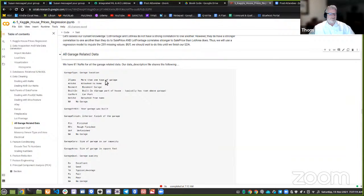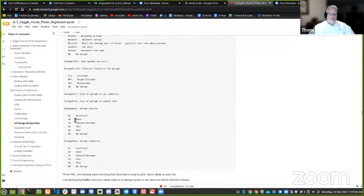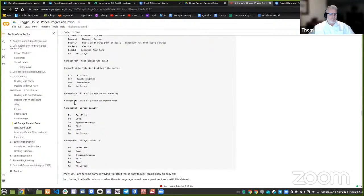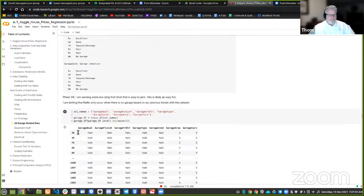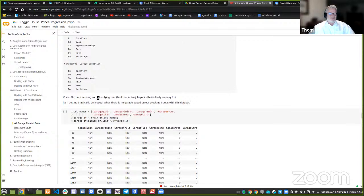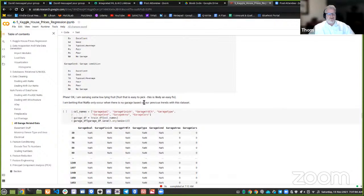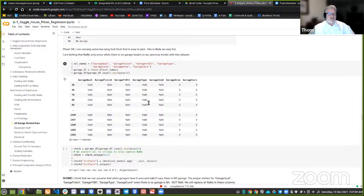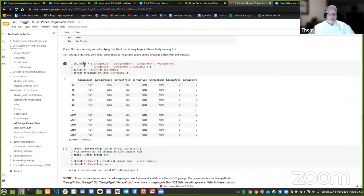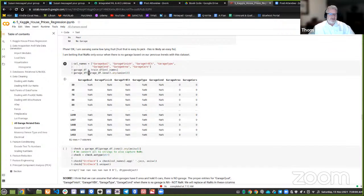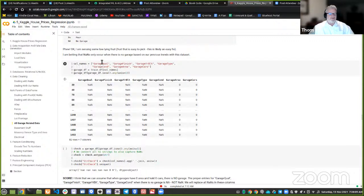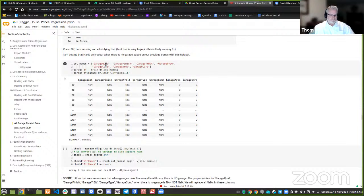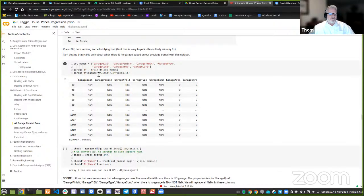But I'm sensing some low-lying fruit, that is fruit that is easy to pick, that is likely an easy fix. So I'm betting that NANDs only occur when there is no garage based on our previous trends with this data set. And so I do this little trick. I get the column names that relate to garages. And just to make this look cleaner, I say, I've got a garage data frame, which is a subset of our training data frame. And it's these column names that I've put in this array, the garages. And then I say, I want to see all the columns here that are NA for the garage DL. But this is a little trick. We call this our data frame. But we call, when we do something like this inside these square brackets, we call this our mask. And I'm doing a mask to say, I only want to see the NA rows for any column.